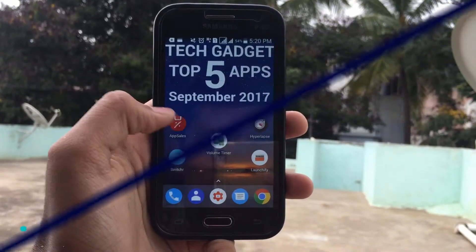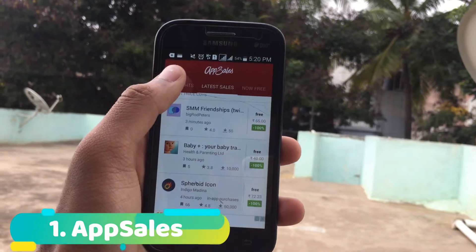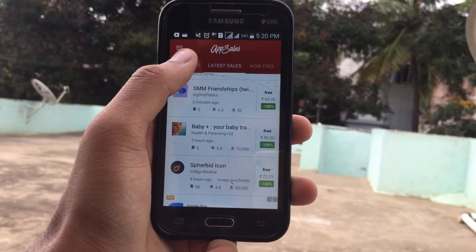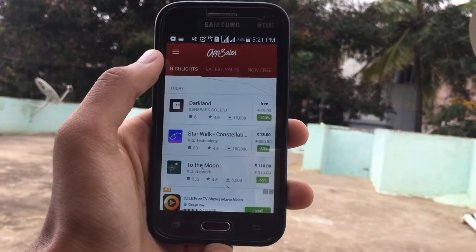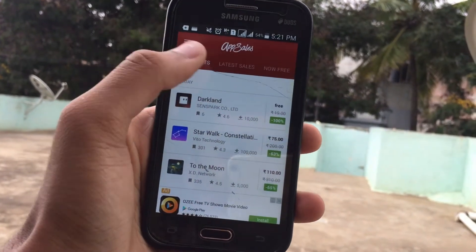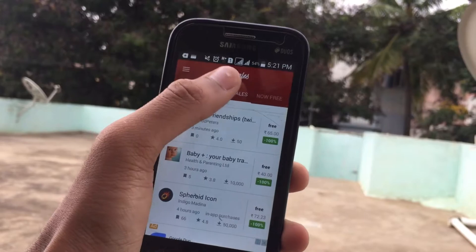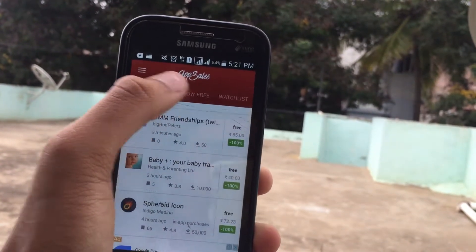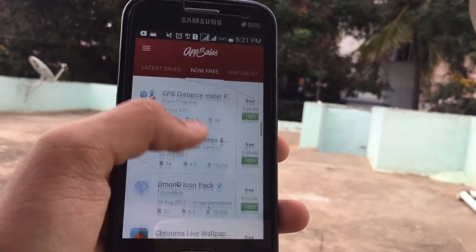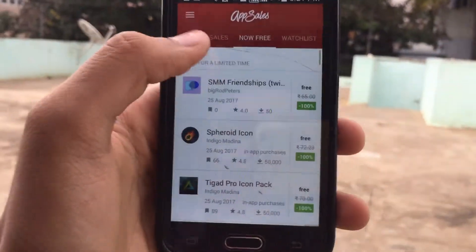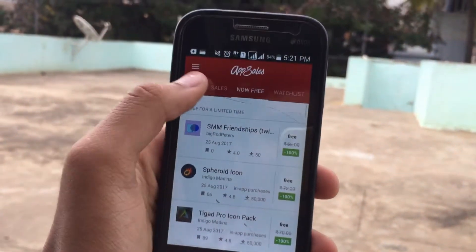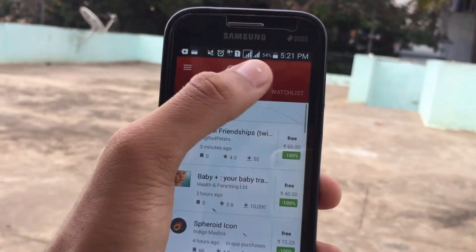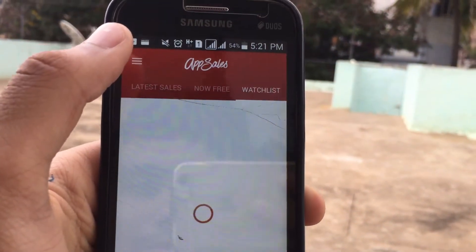First on the list is Access. What this application does is it gives you a list of apps which are on sale on your Android smartphone. As you can see, there are different tabs like Highlights, Latest Sales, Now Free, and Watchlist. In the Now Free tab, it shows the list of apps which are free for a limited time. Latest Sales shows apps which are free as well as have some percent of discount.